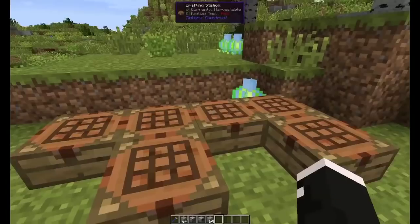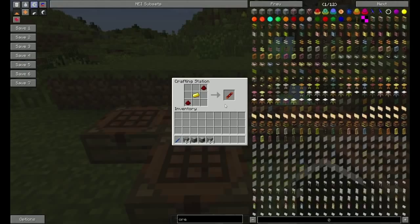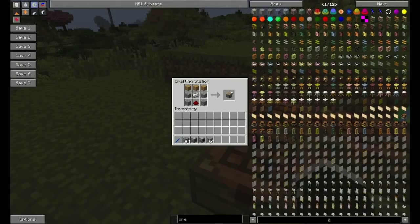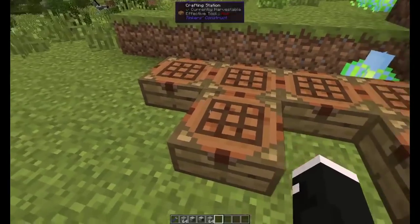Then you need to make copper gears, a reception coil, that's a coil made with gold, and a piston.